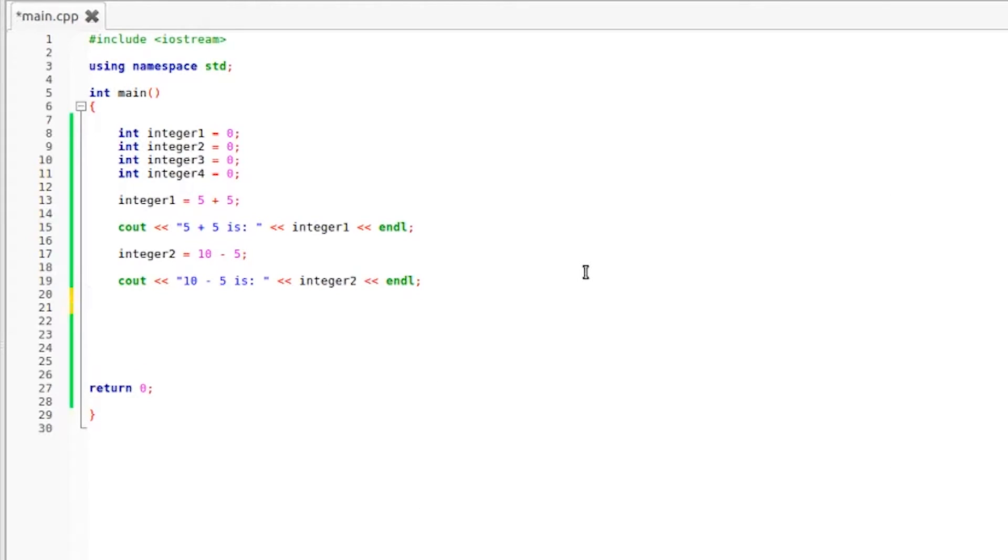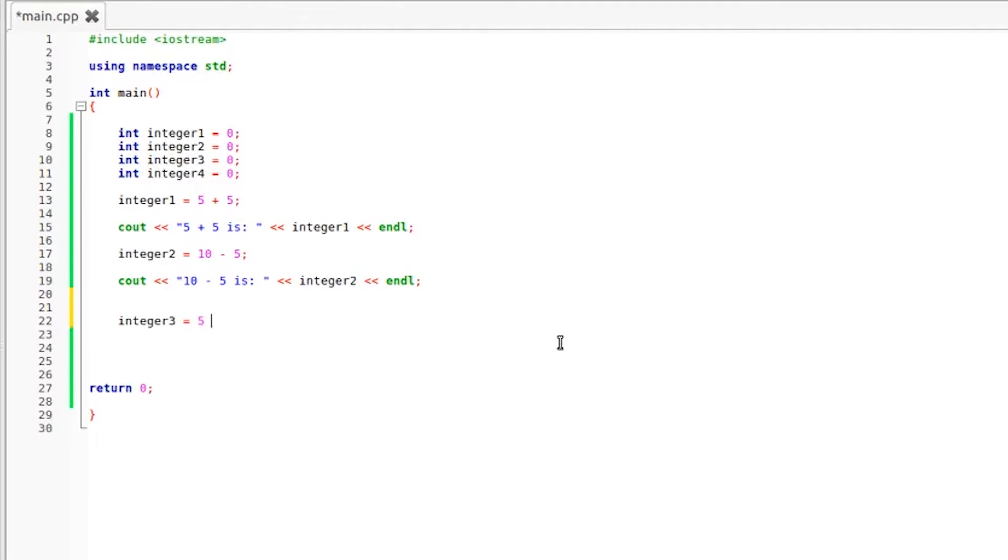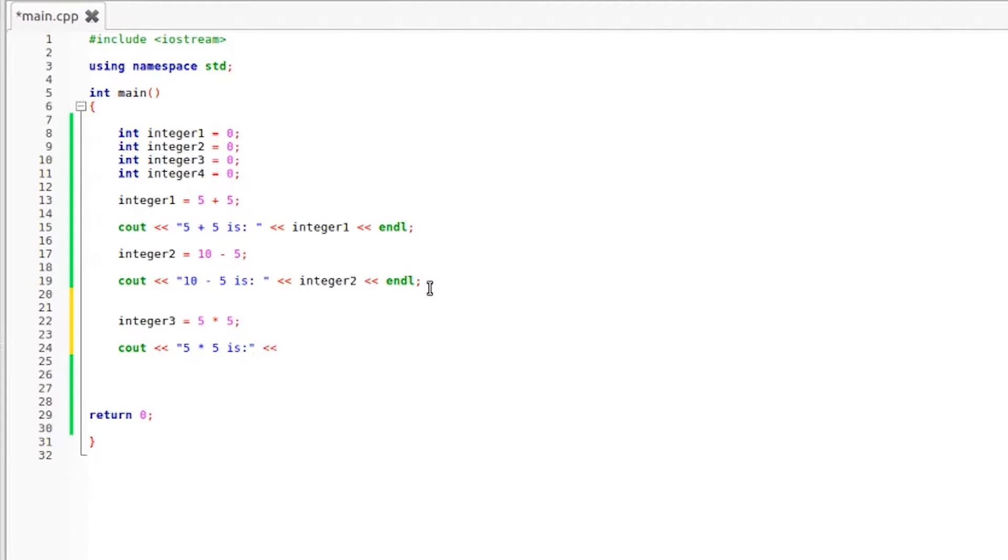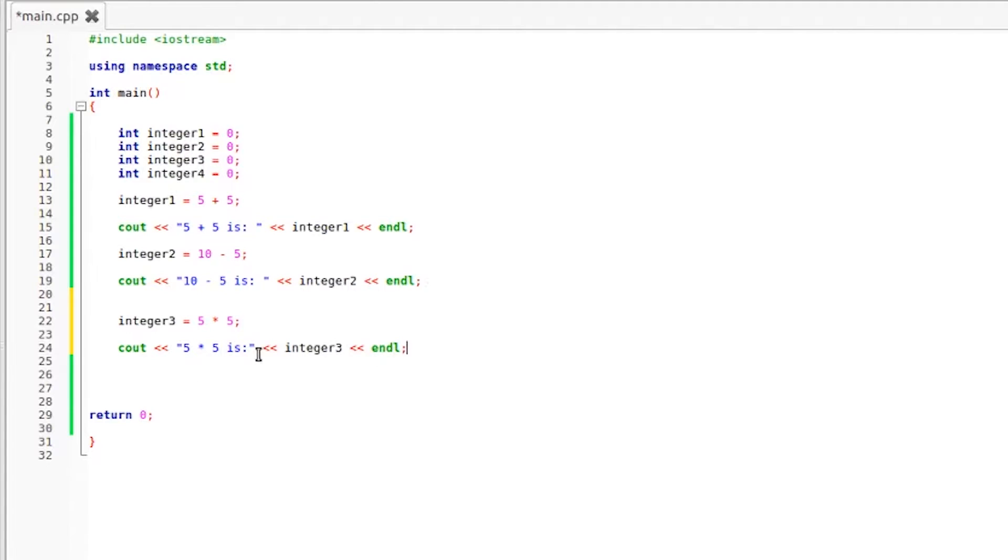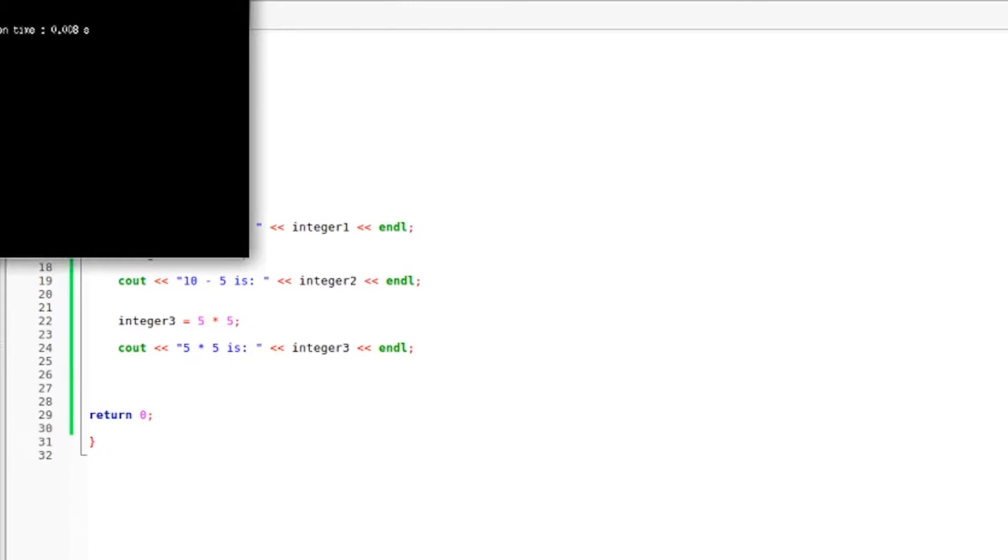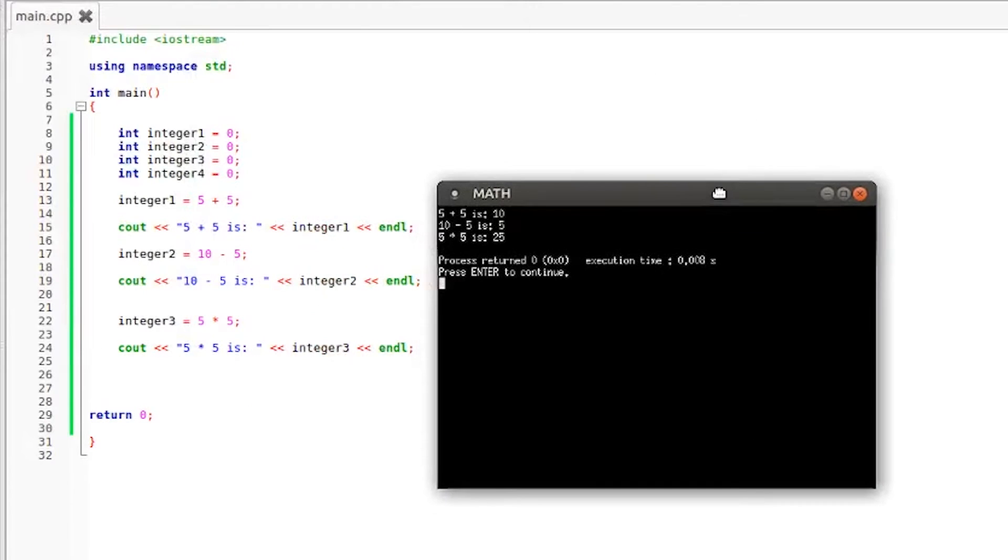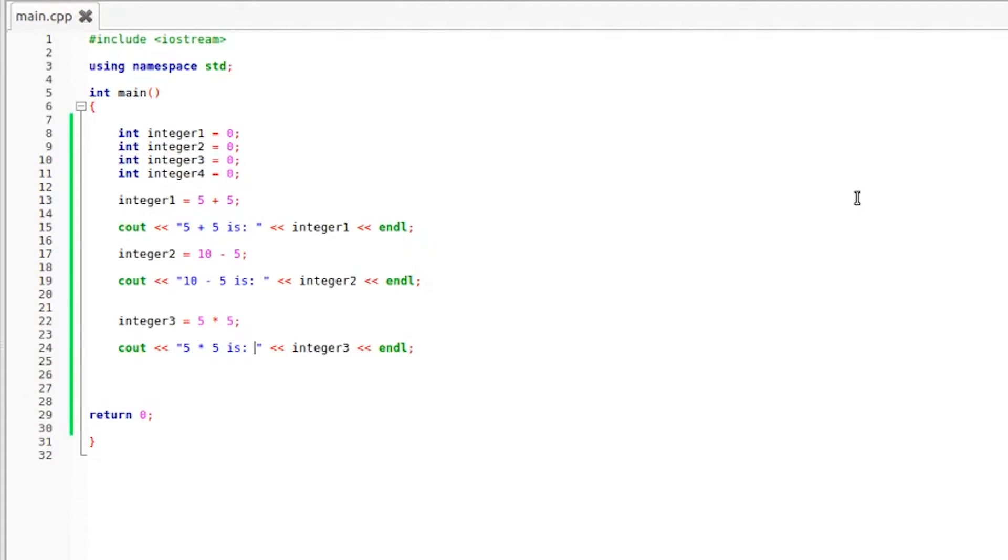Now we get down to multiplication which is also an easy one. So we're going to be using integer number three for this. Control C and control V, we're going to set that equal to 5 times 5 which we all know is 25. Cout, insertion operators, 5 times 5 is, and we are going to drop in our integer number three variable, endl, and put a space to make things a little more neat. Compile and run this and as you can see the result from multiplying 5 times 5 is 25. Five times five is 25, ten minus five is 5, and five plus five is 10.